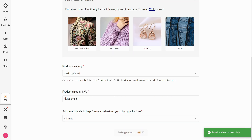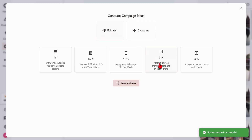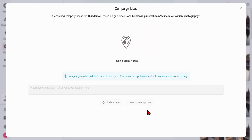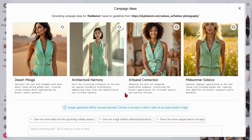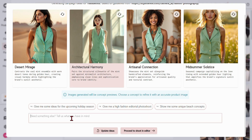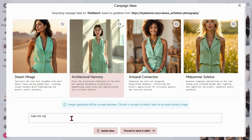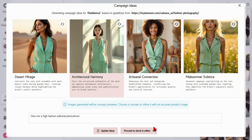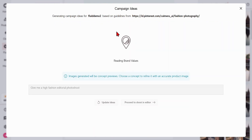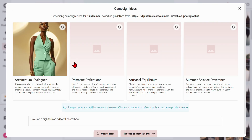Once your product is set, use the Create Campaign Ideas tool to generate innovative concepts and prompts tailored to your product and brand values. Remember, these initial images are visual representations of what a garment like yours will look like in various settings and are not the final output. Use the dialog box here to nudge the AI in a different direction and click Update Ideas to rework the ideas.